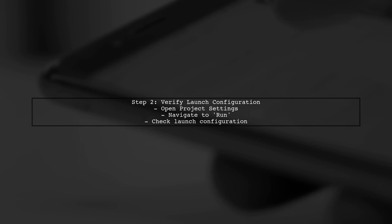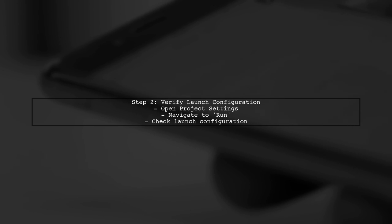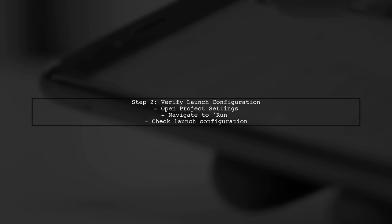Next, verify that your project has a valid launch configuration. Open the project settings and navigate to the Run section. Ensure that the configuration is set to run your ASP.NET Core application.